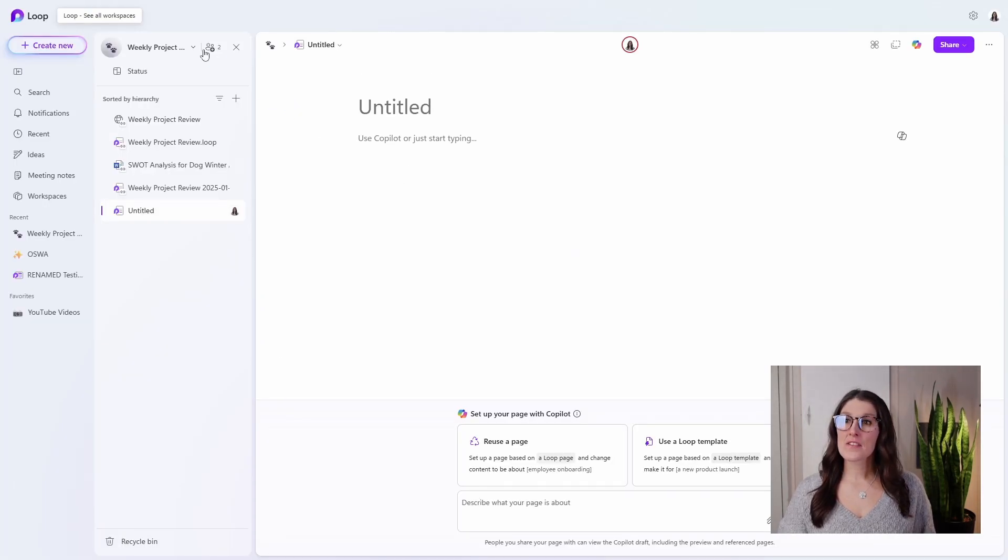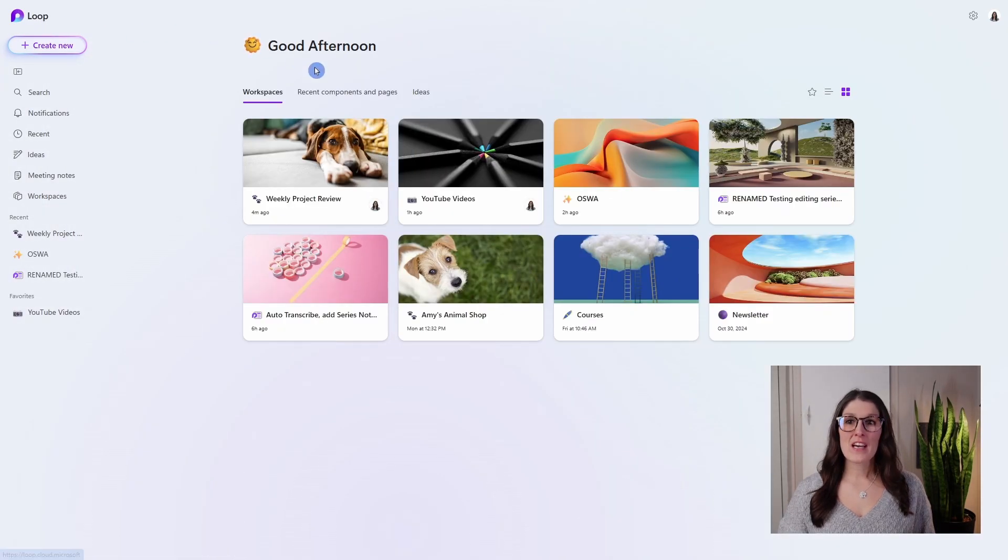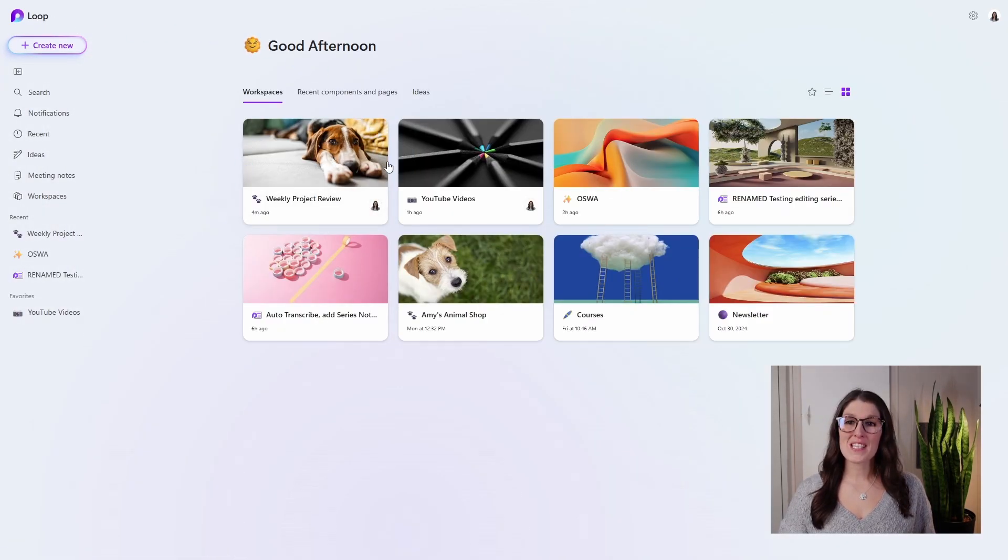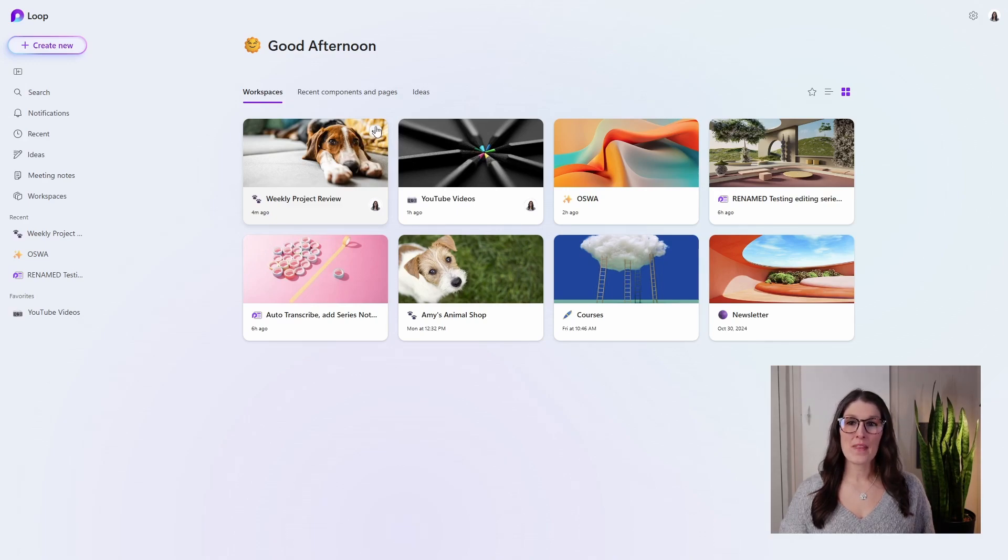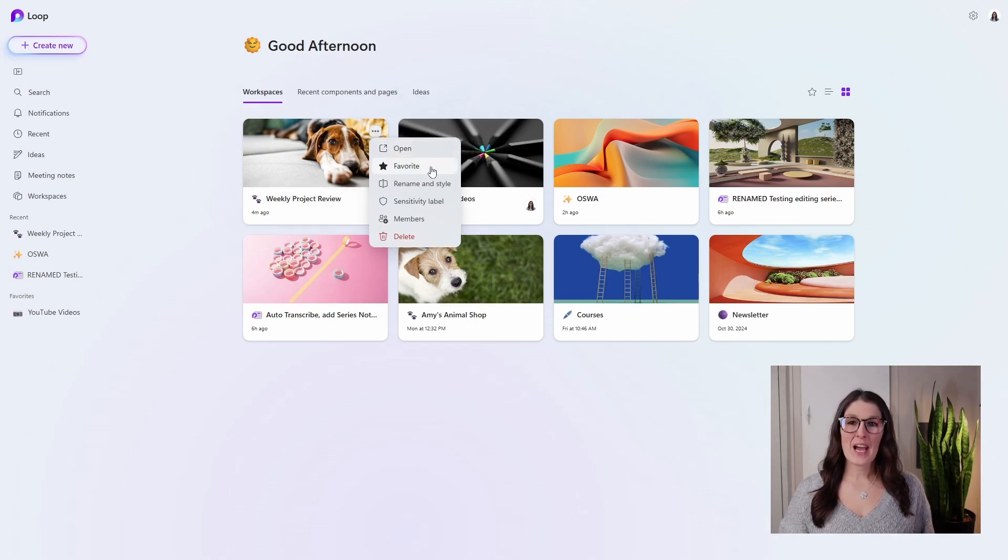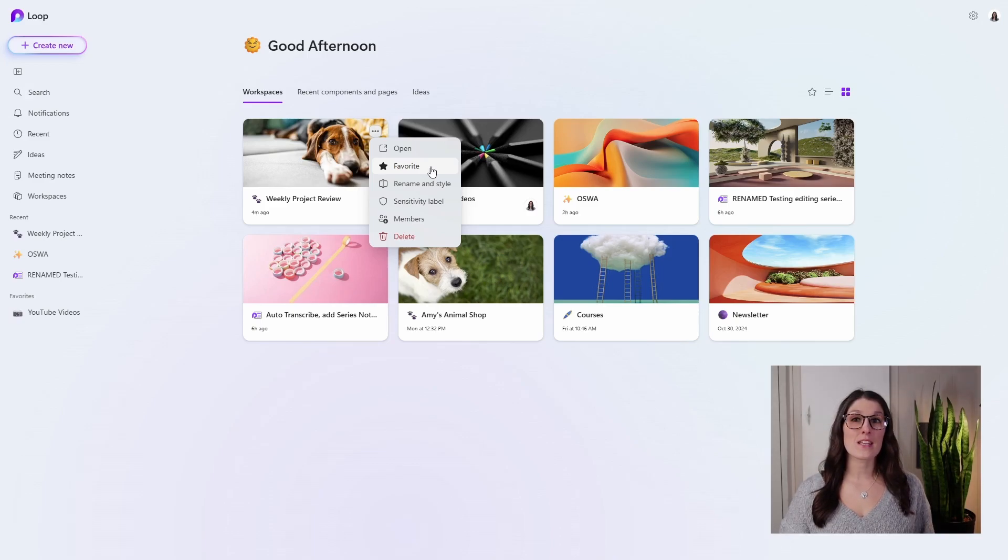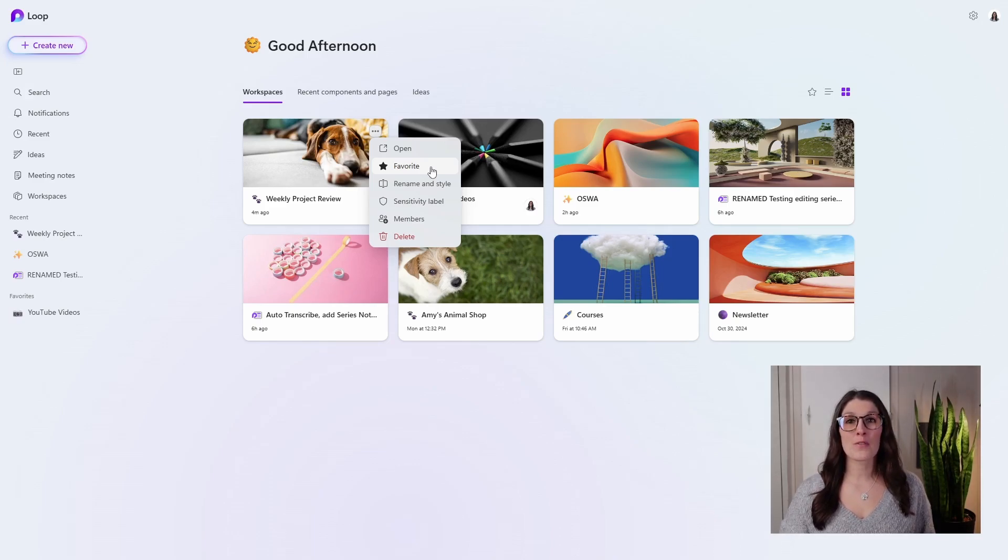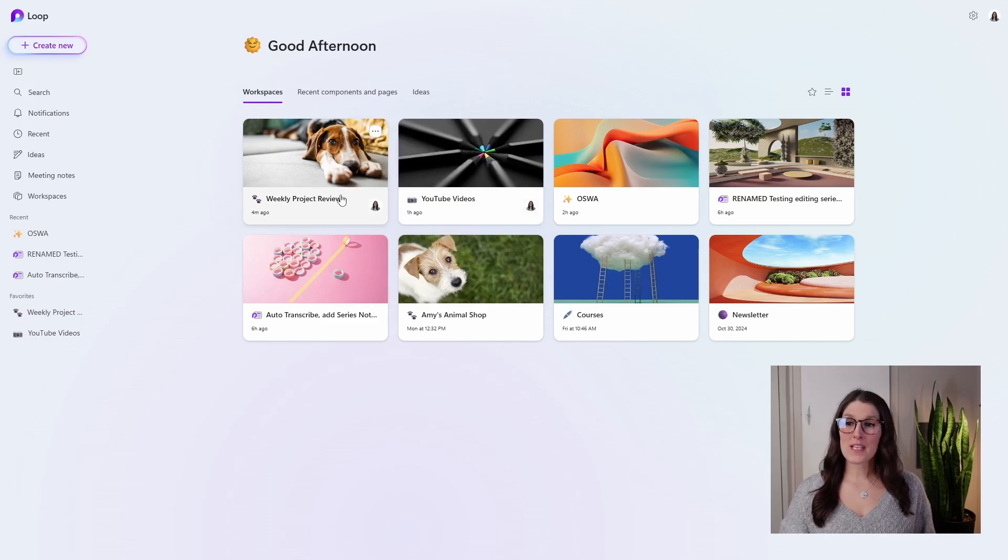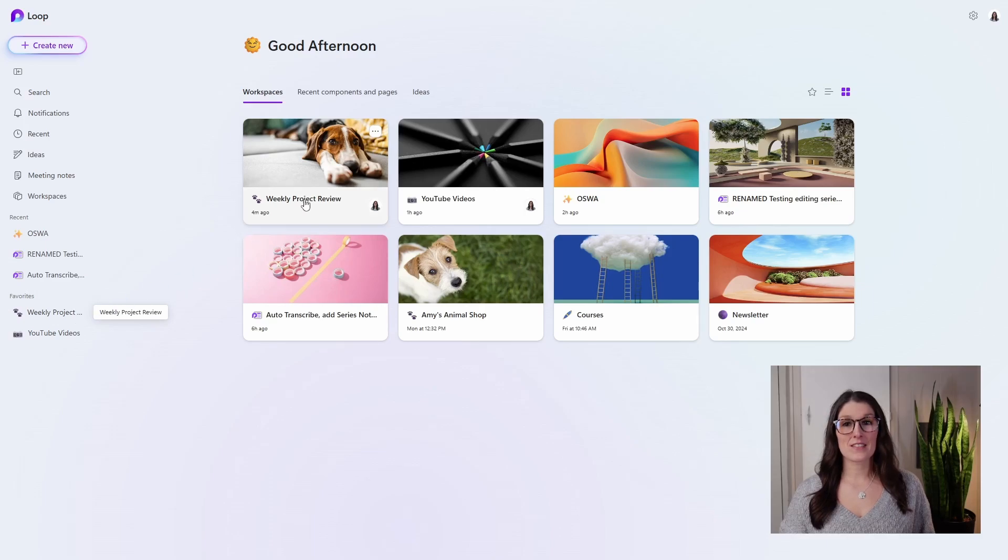So if we select Loop on the top left, we will see all of our workspaces, and we will see that this new one is being added. If we select the ellipses, then we have some additional options. And one thing that I would recommend doing since this is a recurring meeting is to add it to your favorites. So we will see that this is now going to pop up on the left navigation for easy access.